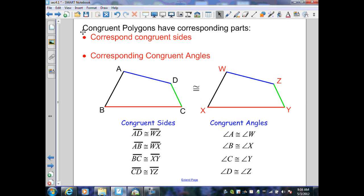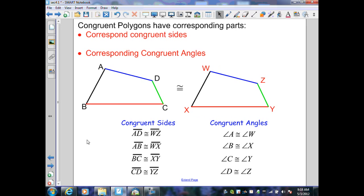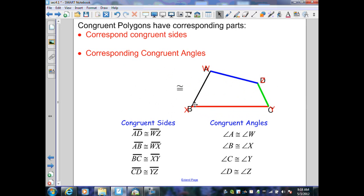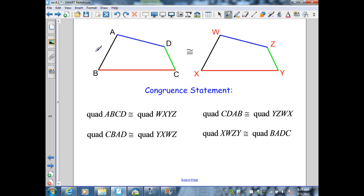Congruent polygons have corresponding parts: corresponding sides that are congruent and corresponding angles that are congruent. Here I've identified the corresponding sides — segment AD is congruent to WZ, AB is congruent to WX, BC is congruent to XY, and segment CD is congruent to YZ. Also, the angles are congruent: angle A to angle W, angle B to angle X, angle C to angle Y, and angle D to angle Z. I can verify these correspondences by moving the left polygon over the right polygon and seeing that the segments and angles match up.